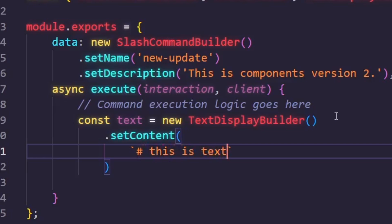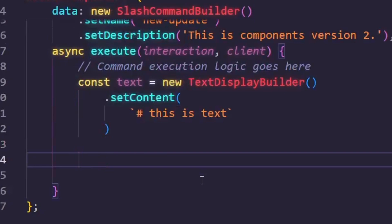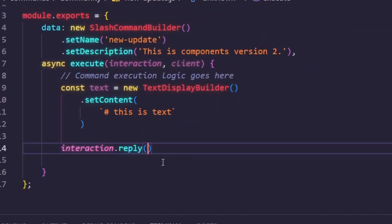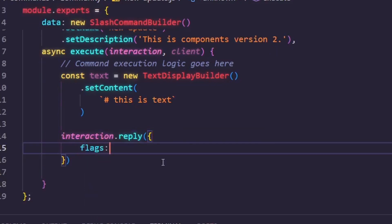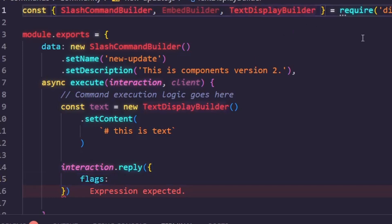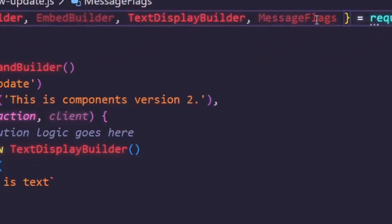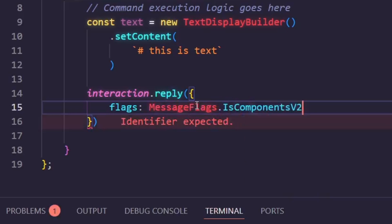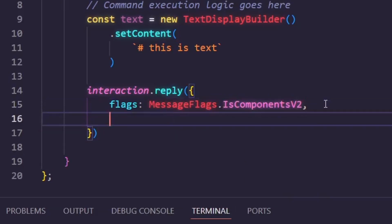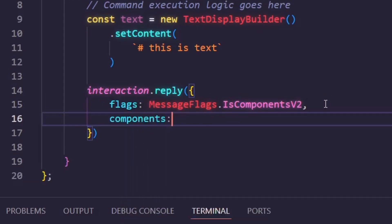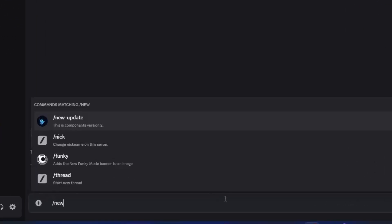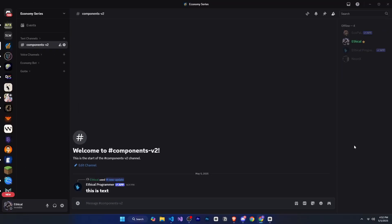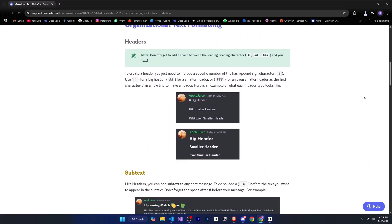For example, if I add a hash symbol, it will become a heading. Now to send this to Discord, we need to write a little more code. We'll use interaction.reply. Earlier we would just pass content or only components, right? But now, since we're using Components version 2, we need to inform discord.js that we're using this version. To do that, we'll add flags. We'll also need to define MessageFlags. Then we'll add flags, MessageFlags.isComponentVersion2. And then finally, we'll pass in components and give it our text component. Now if I go to Discord and run the command, you can see that everything is displaying nicely. In the same way, you can use any markdown in Discord using TextDisplayBuilder.